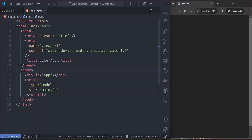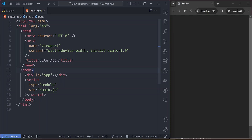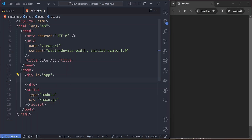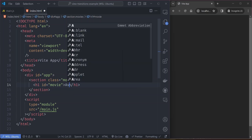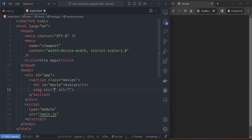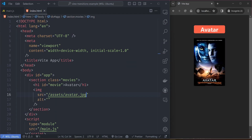We are going to start from scratch on an empty page. We only have two things: an index.html file referencing a main.js file. The idea is to build a simple page that displays a movie title and its image. We add a movie section with an h1 for the movie title — like 'Avatar' — and the movie image, referencing assets/avatar.jpeg. So we have the movie title and the movie image displayed.